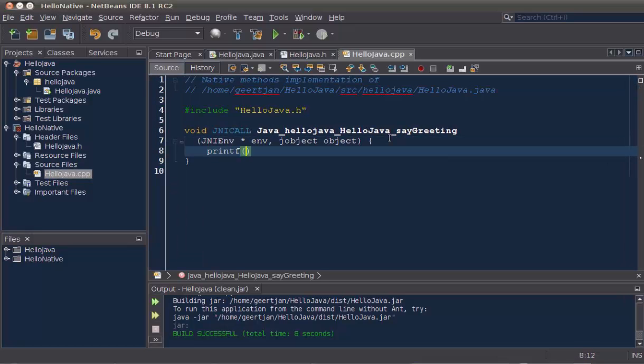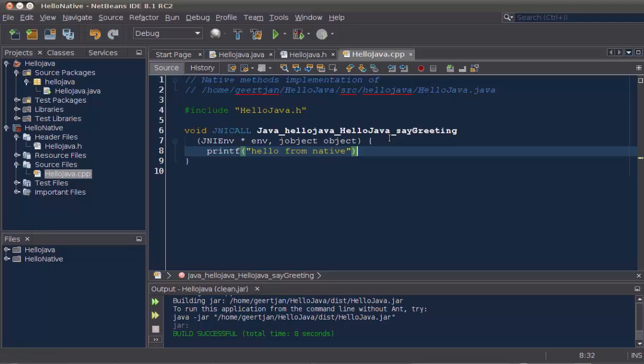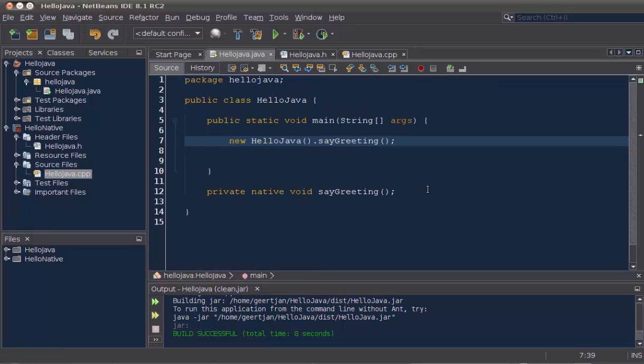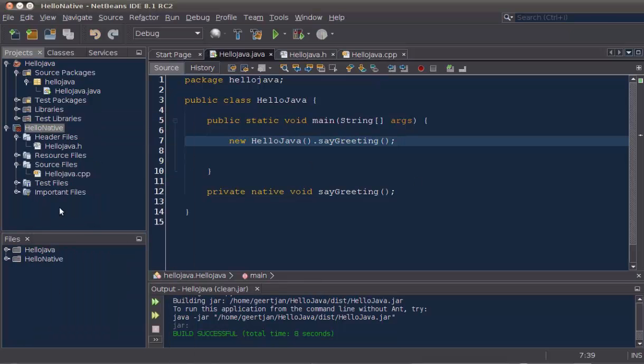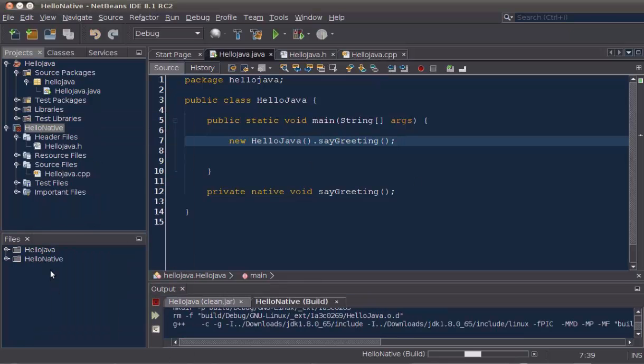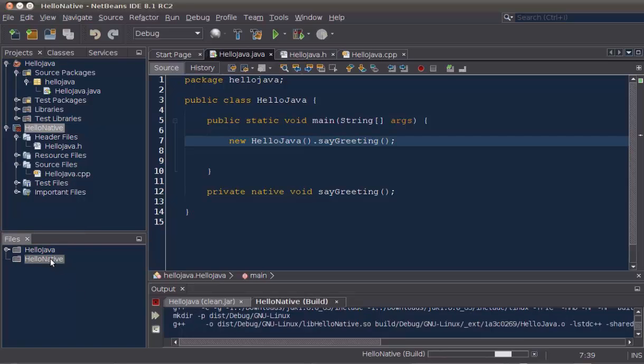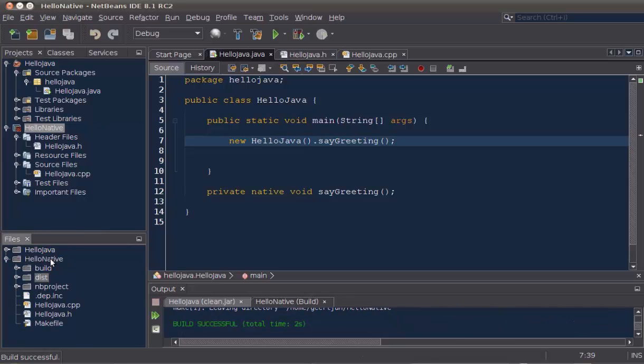So, we'll just add a quick print statement in here. Next, we build our native library.